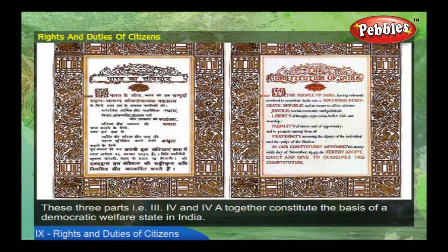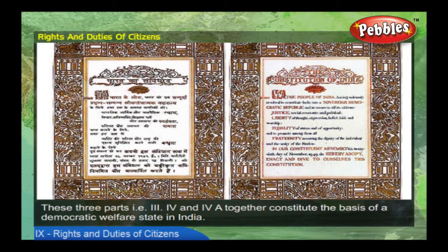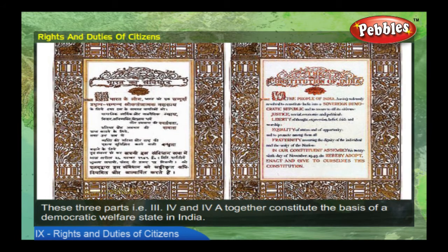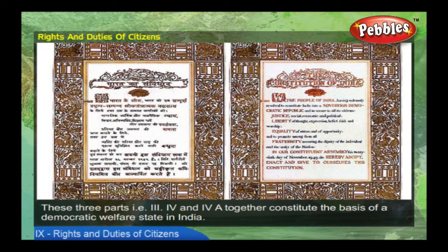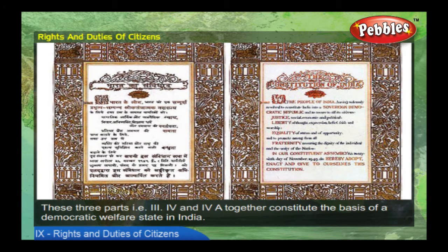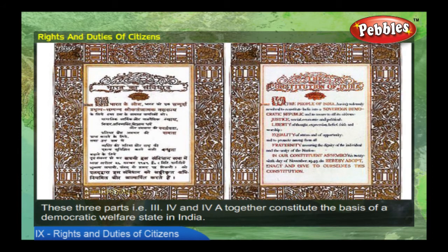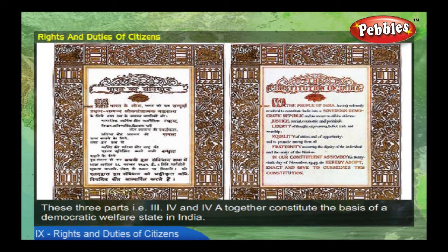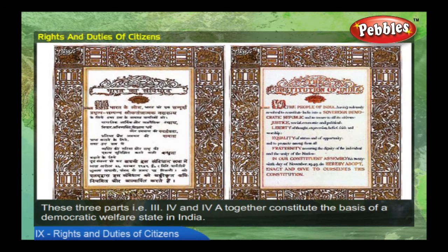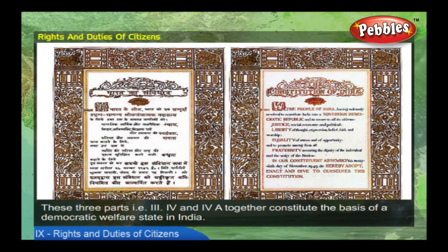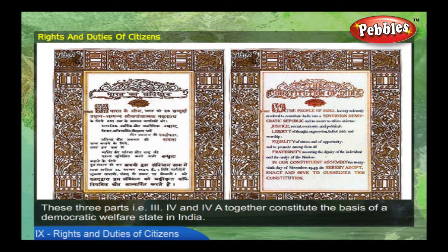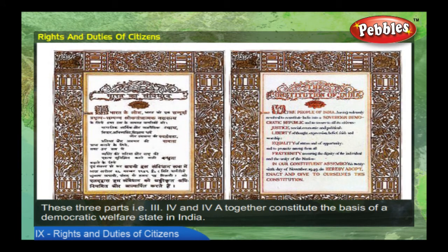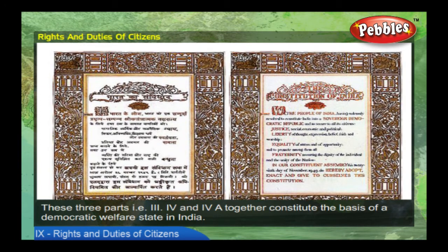These three parts — Part 3, Part 4, and Part 4A — together constitute the basis of a democratic welfare state in India.